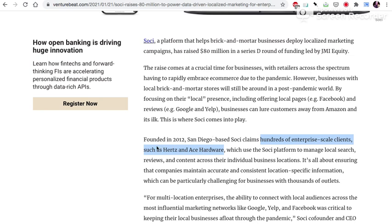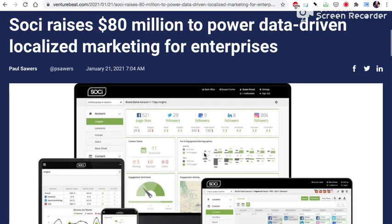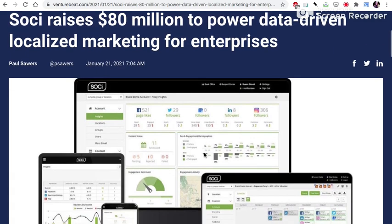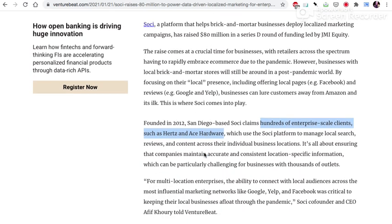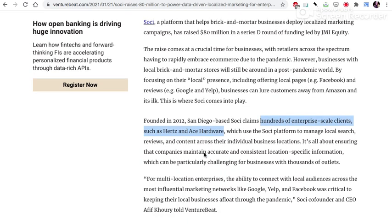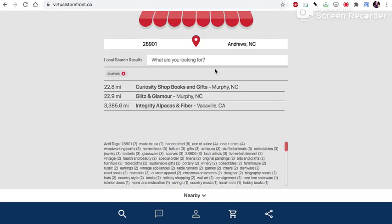Is because they have access to resources like this. So this company is helping hundreds of enterprise scale clients such as Hertz and Ace Hardware crush it in the local marketplace. They have help. They have this, this is why they are franchised to have that national brand, national identity.